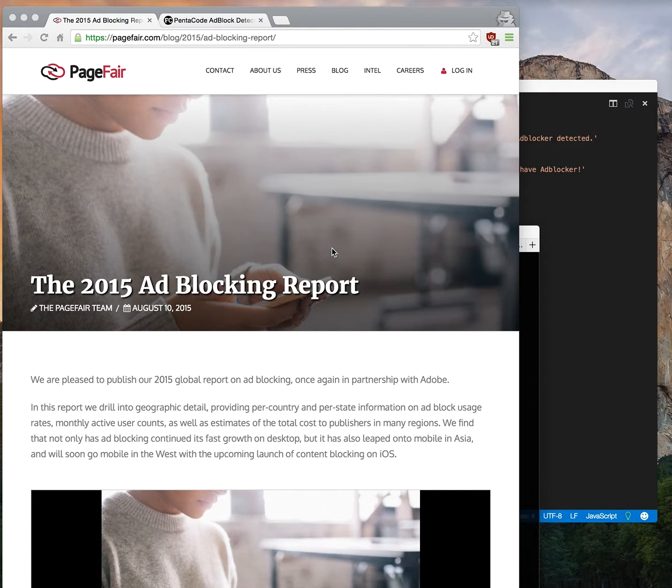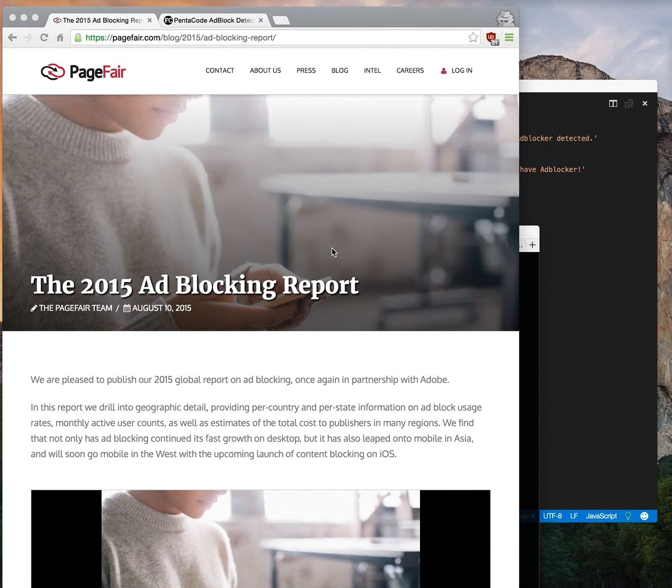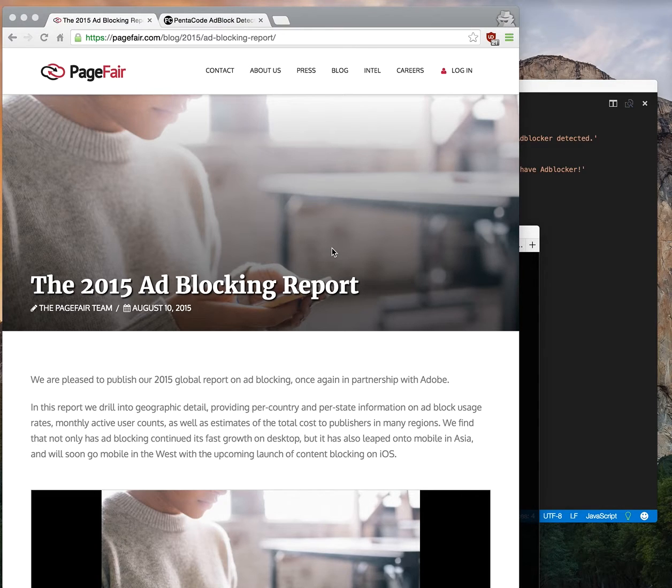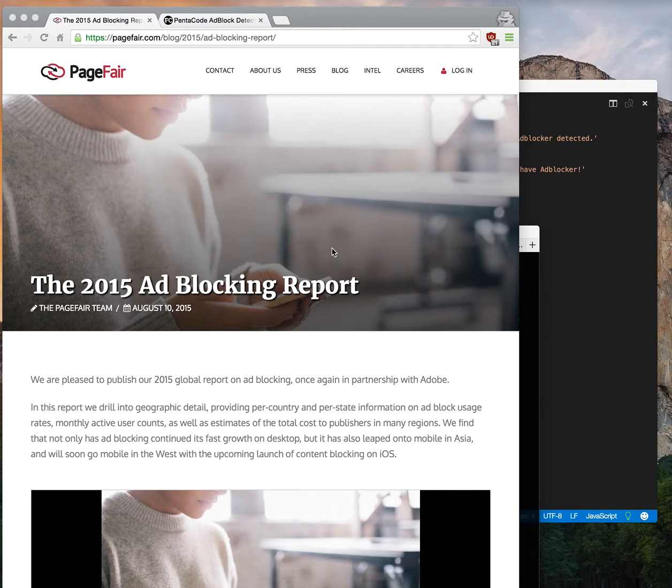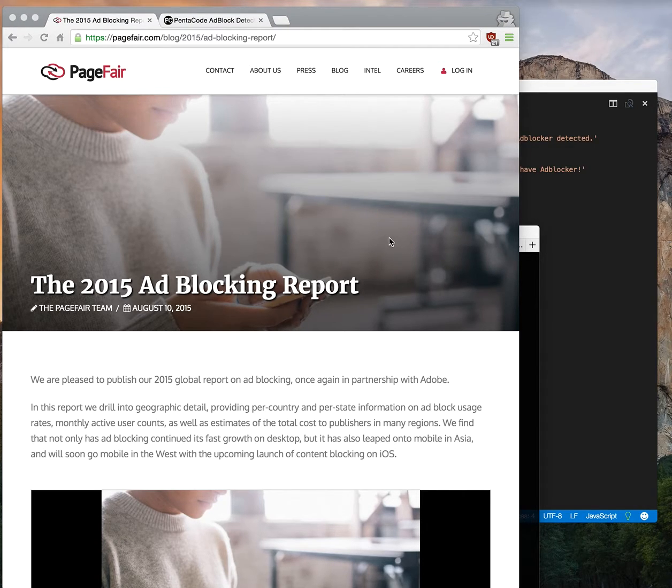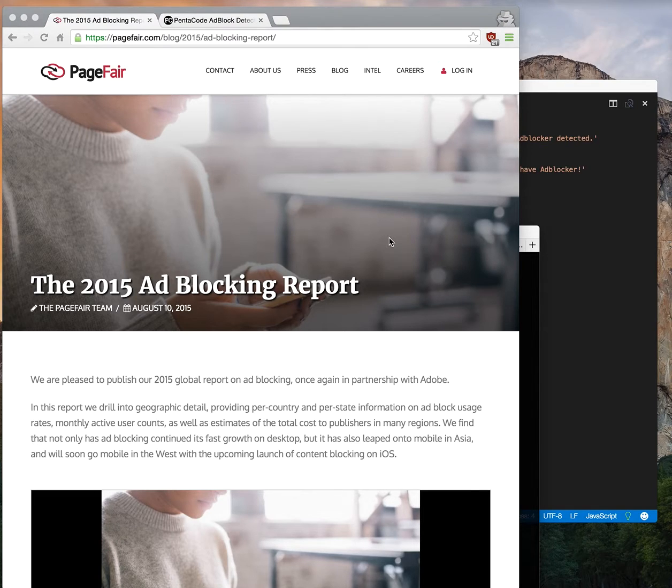Let's say you run a small blog and your livelihood depends on revenue from ads on your website. If somebody visits your website, reads your article, and they have ad block on, that means they're not getting any impressions of the ad and therefore you're not getting paid.